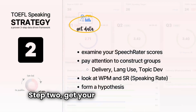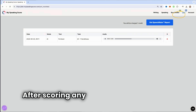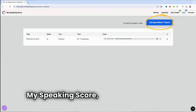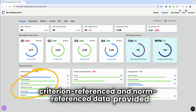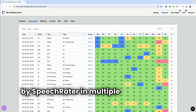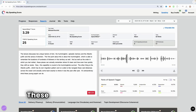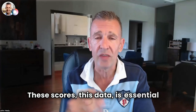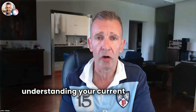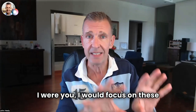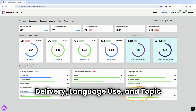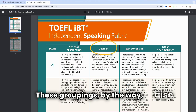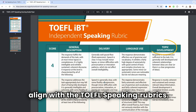Step two, get your SpeechRater score. After scoring any TOEFL speaking task on MySpeakingScore, you can review the criterion-referenced and norm-referenced data provided by SpeechRater in multiple visualizations. This data is essential for understanding your current performance level. I would focus on these construct groups: delivery, language use, and topic development. These groupings, by the way, also align with the TOEFL speaking rubrics.